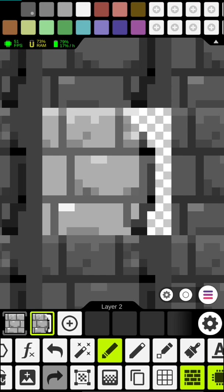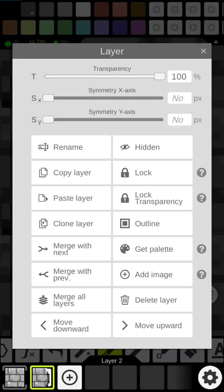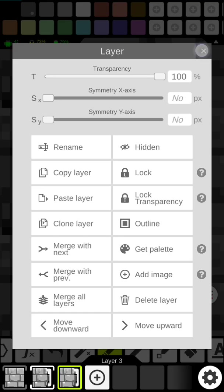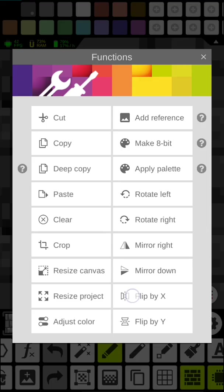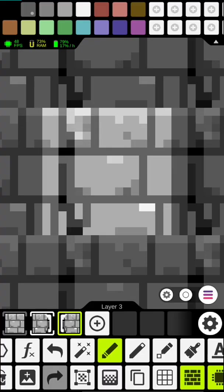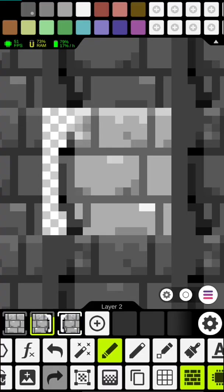There we go and so what we want to do is we're going to take this one we want to clone it now that it's cloned we want to go to function and under function we can flip it and so if we turn this one off you can see we now have the brick going the other way closed.